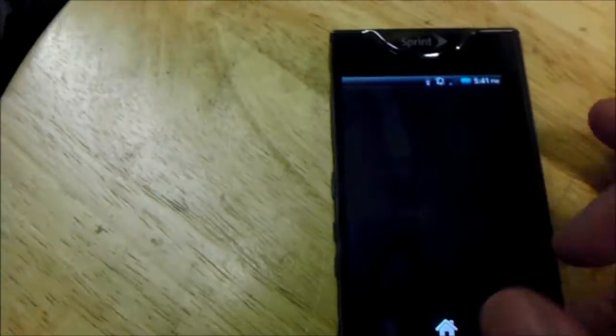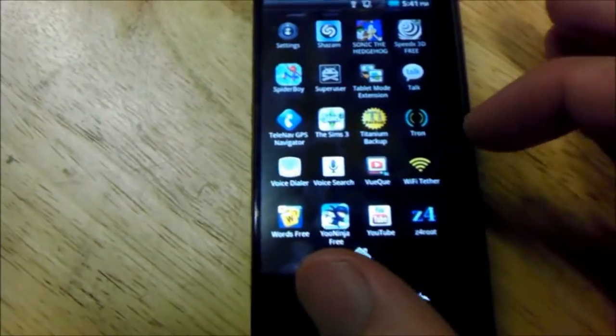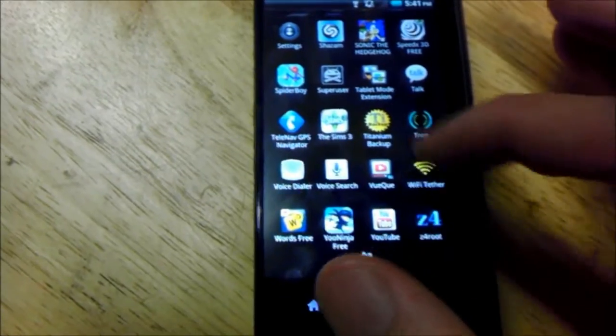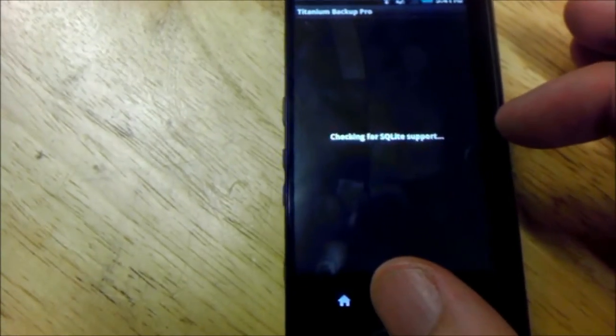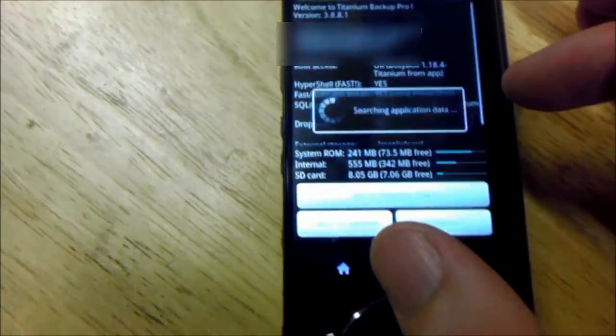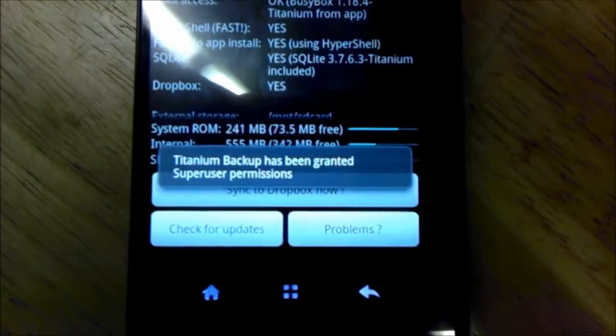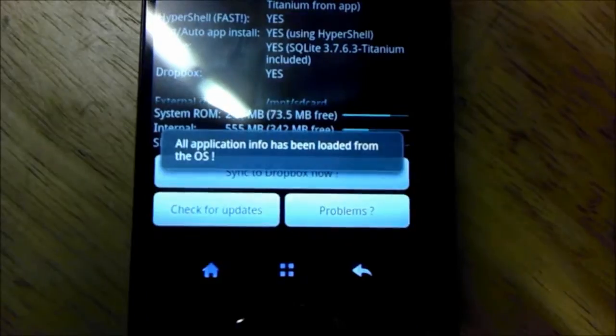Now, I've got Titanium Backup. It should ask for root. And it got root. You should say allow, but I've already done this before, unfortunately. And I wasn't recording, because I didn't know if it would work or not.